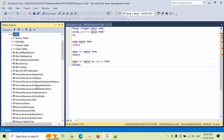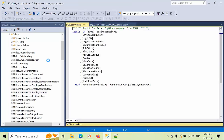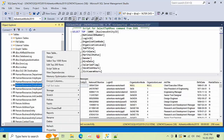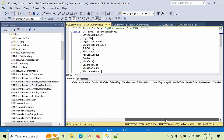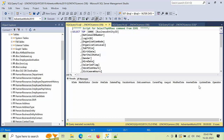For this demo I am going to use the AdventureWorks 2019 database with an employee source table and an employee destination table. The employee source has 290 records and the employee destination has no records. I have added three extra columns: inserted_date, updated_date, and operation. When a row is inserted, operation returns 'I'; when updated, it returns 'U'.